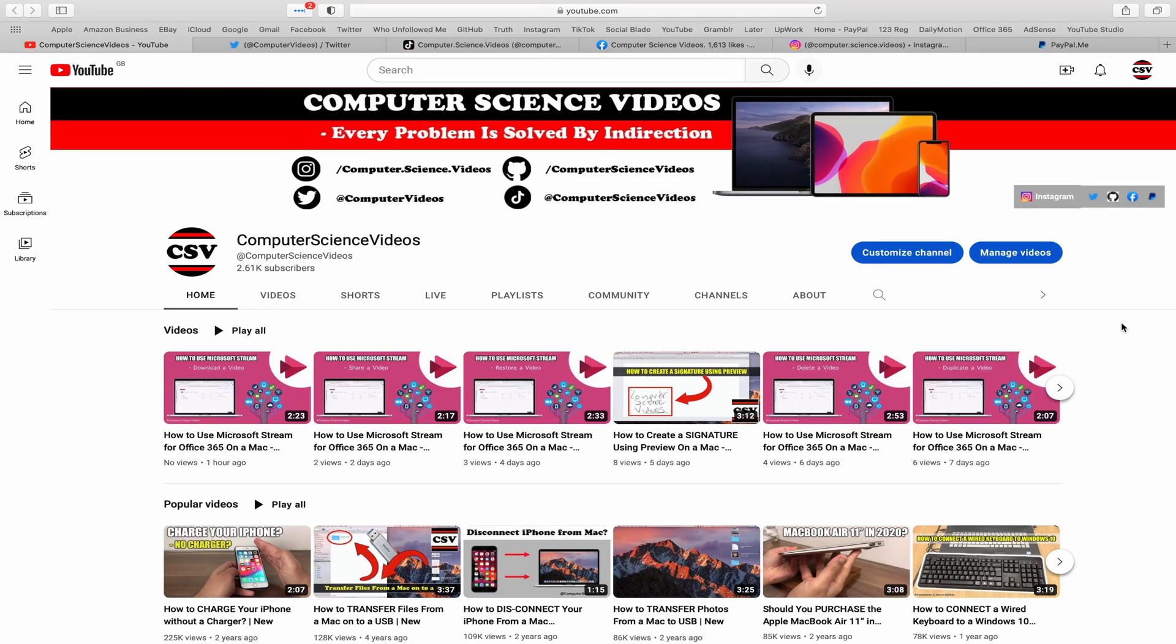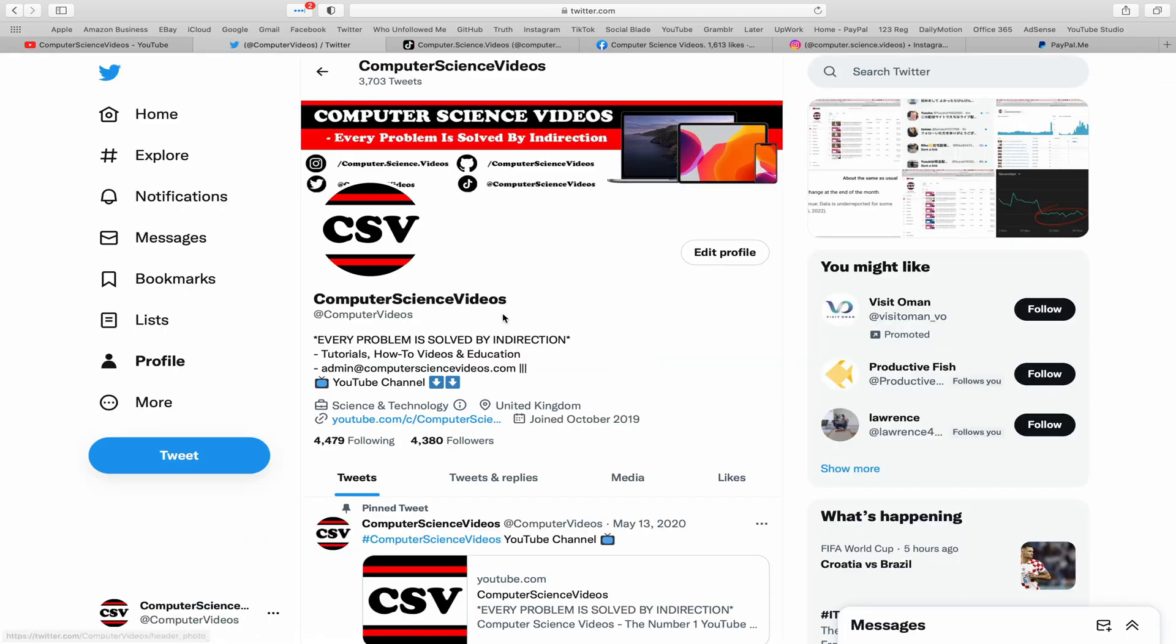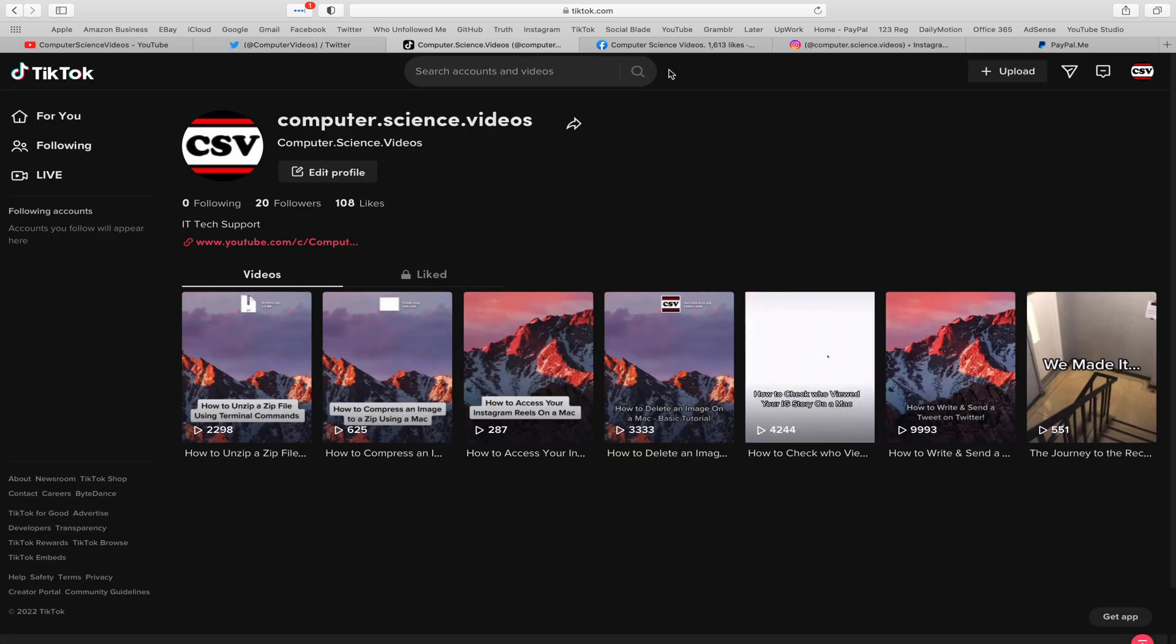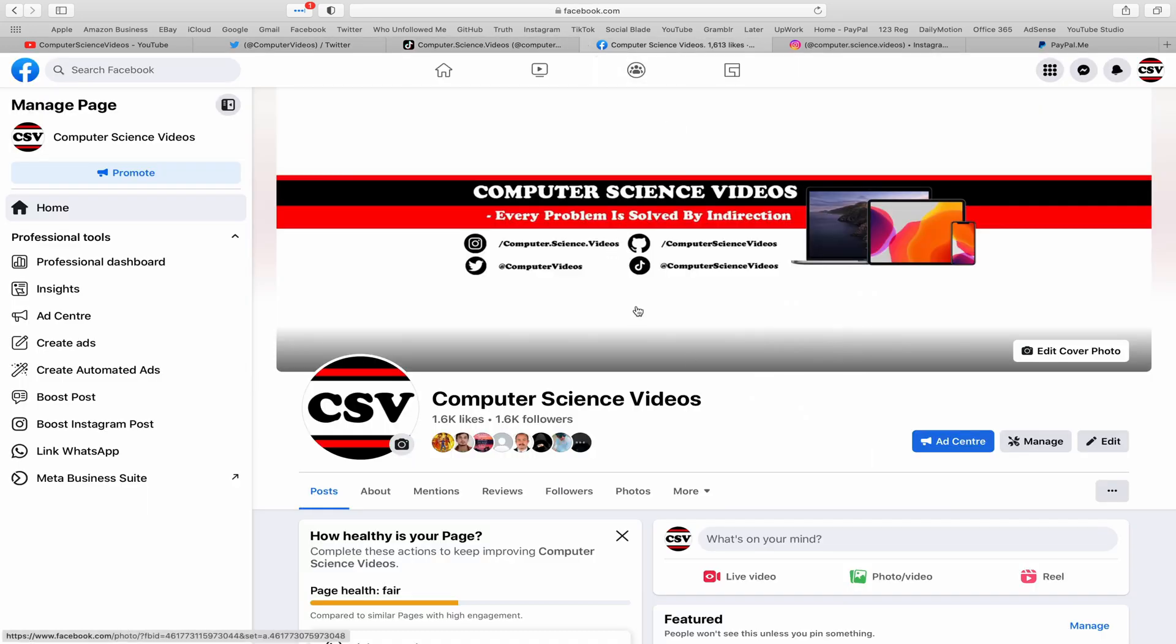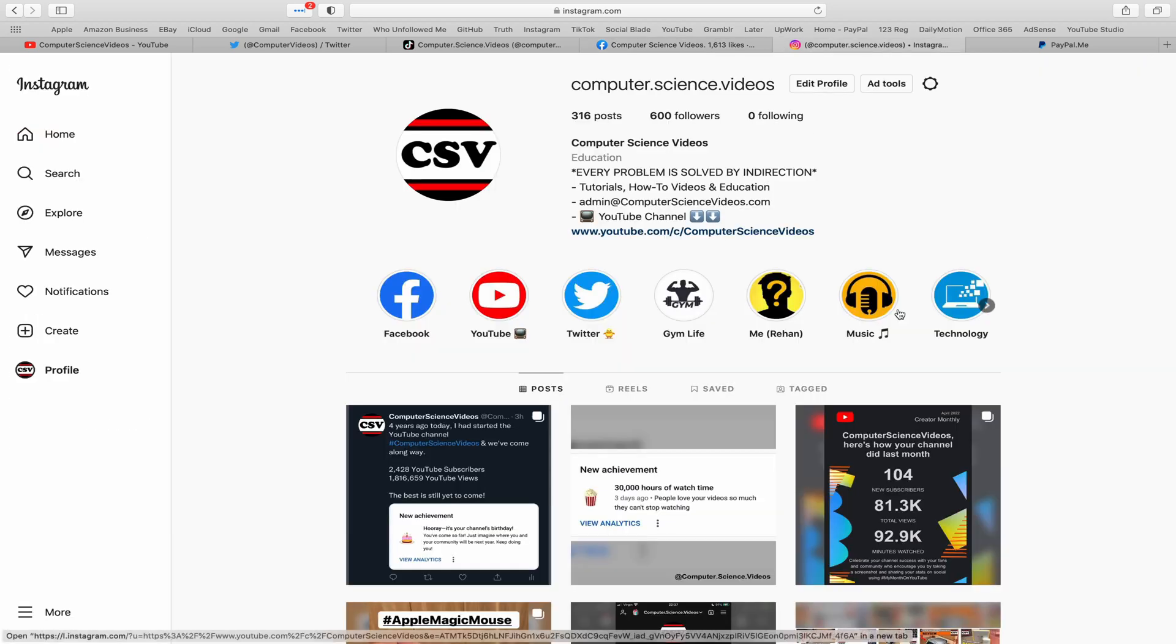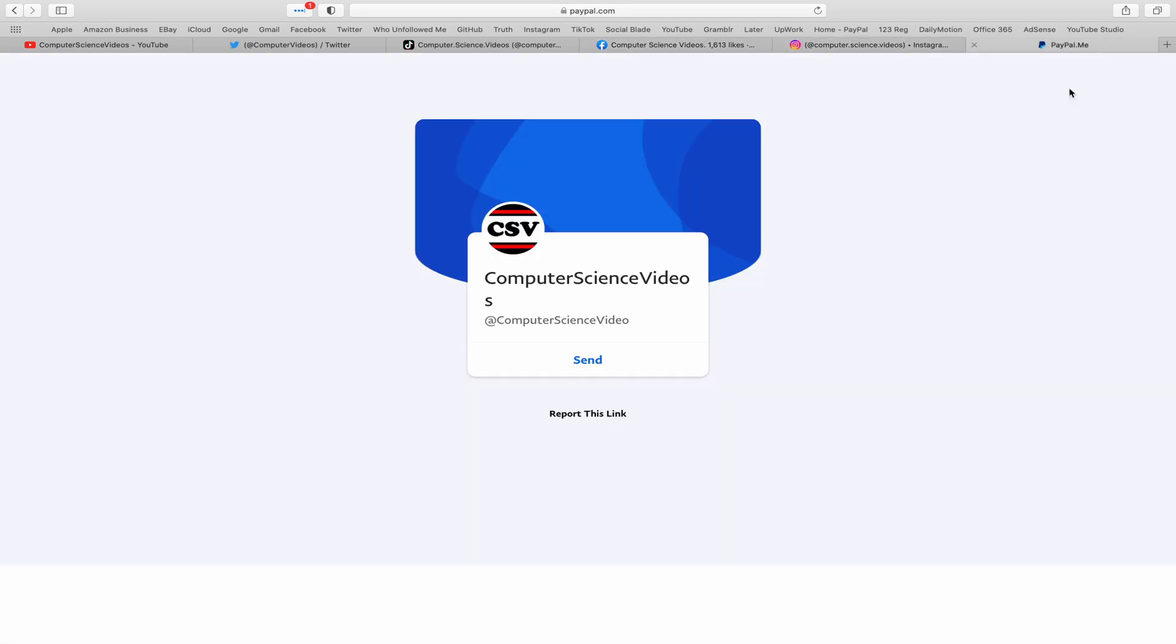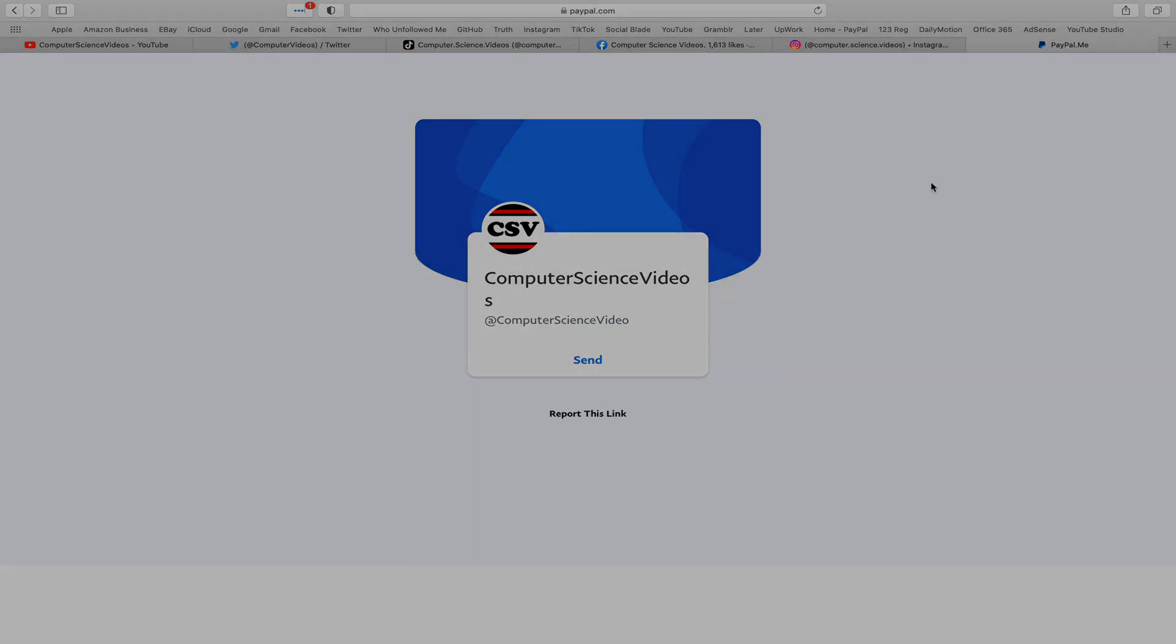As we know, every problem is solved by indirection. You can also follow my Twitter account, we are trying to grow as fast as ever. I'm on TikTok, we post videos here and there. Follow my page on Facebook, I'm also on Instagram. You are more than welcome to support me on PayPal. Let's now focus on the video.